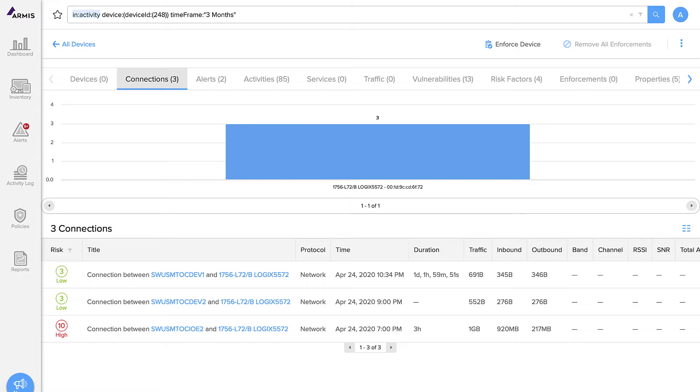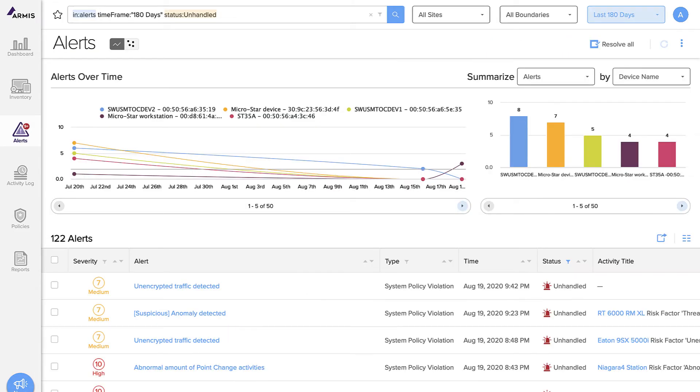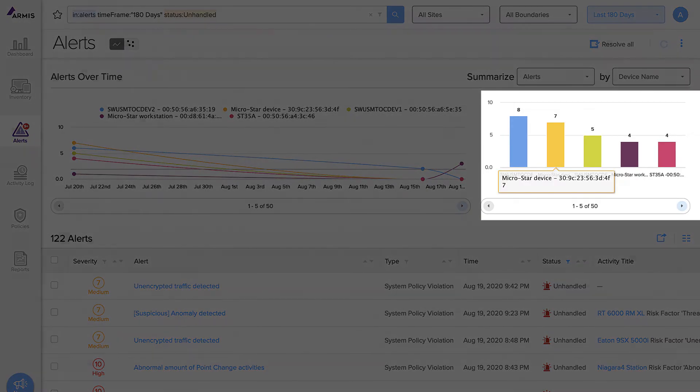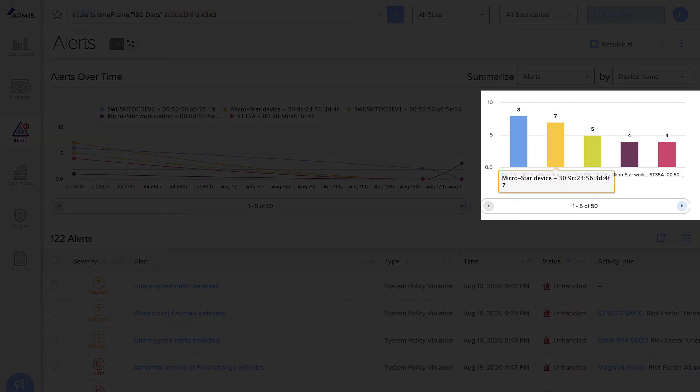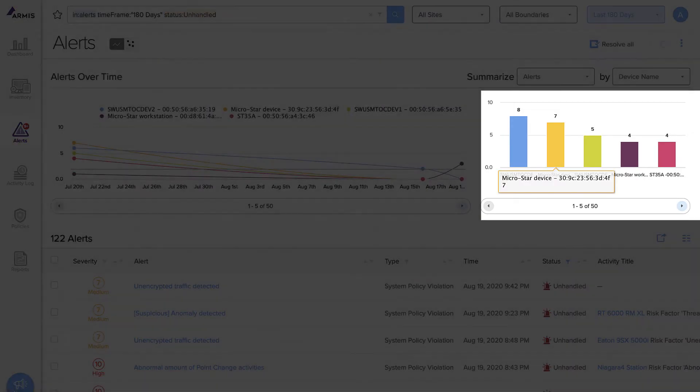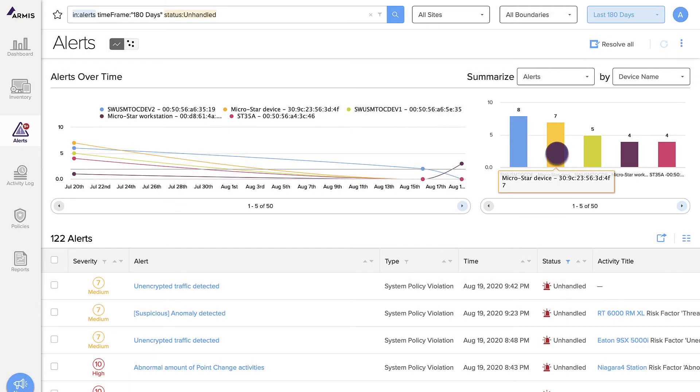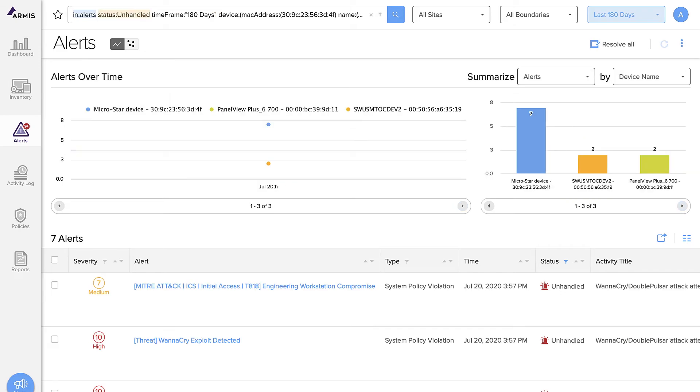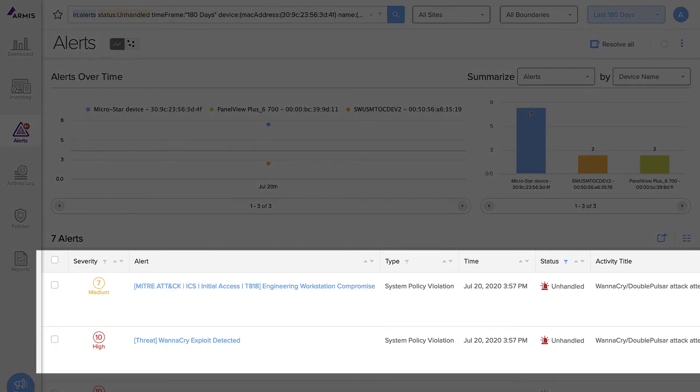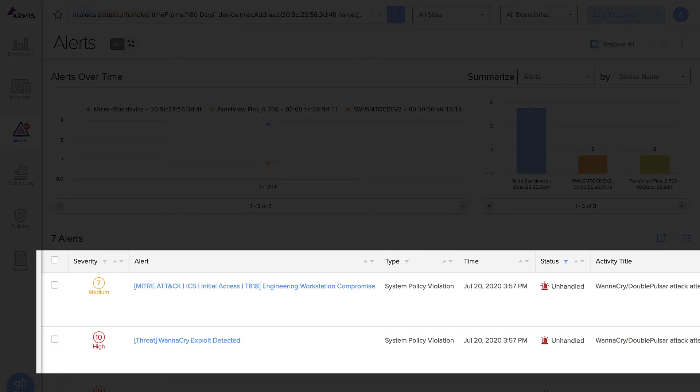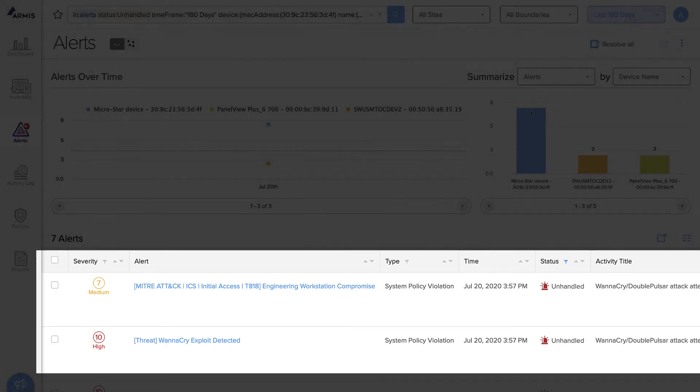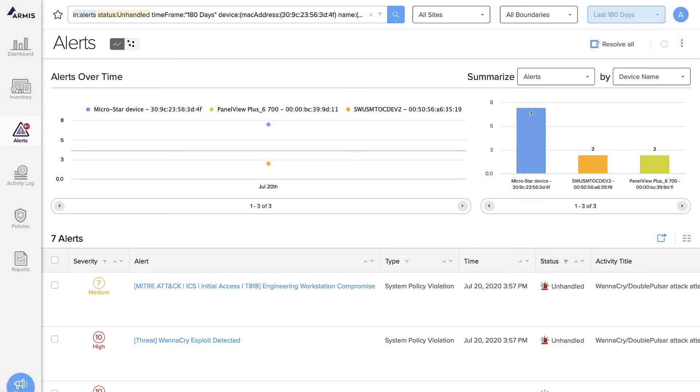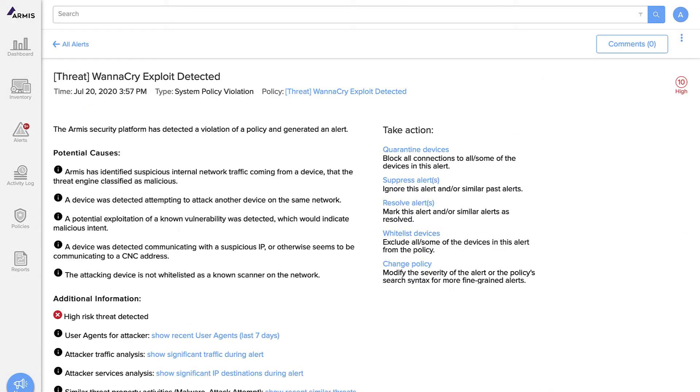Now that you can see every device in your environment, let's apply some real-world use cases. For example, let's look for policy violations and risky situations. Here's a list of alerts that Armis has generated. It looks like there are seven alerts against this MicroStar device. Let's check them out. We see that Armis has detected a couple of different attack techniques that are listed in the MITRE ATT&CK knowledge base. We also see that WannaCry has tried to infect this device. Click to see full details. Armis gives you all of this information so you can understand why we created the alert.